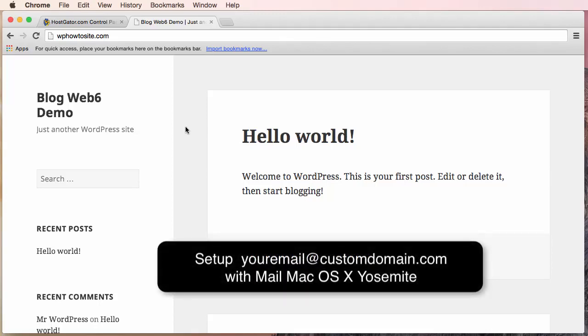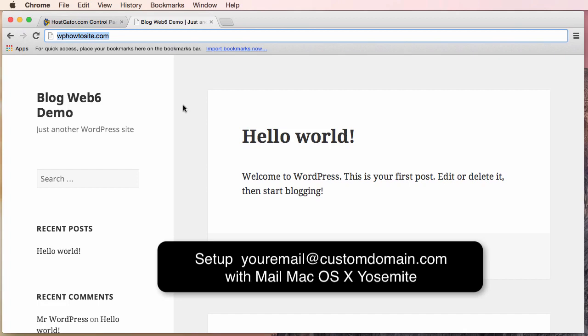Hey there, in today's video we are going to set up a custom email using your custom domain. So here is what I mean. For example, now I have a domain called wbhowtosite.com and for some reason I want to set up an email address like hello or hi at wbhowtosite.com.